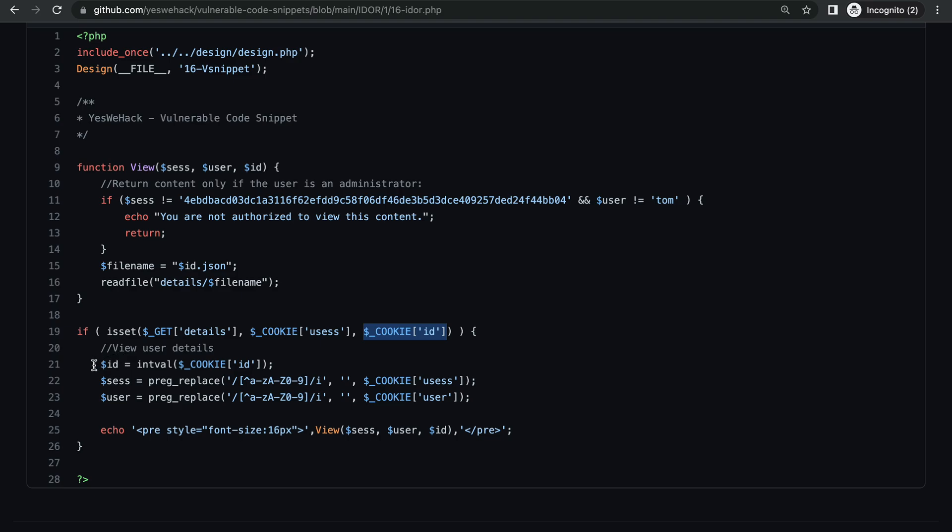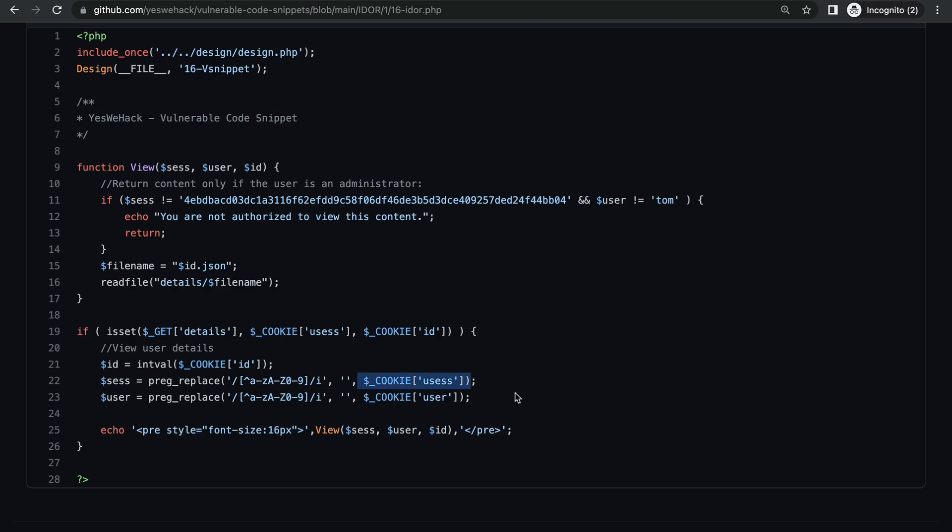So the value of the id parameter is being set to the value which is taken from the id cookie. The value for the sesh variable is being taken from the usesh cookie, and the value for user is being taken from the user cookie as well.